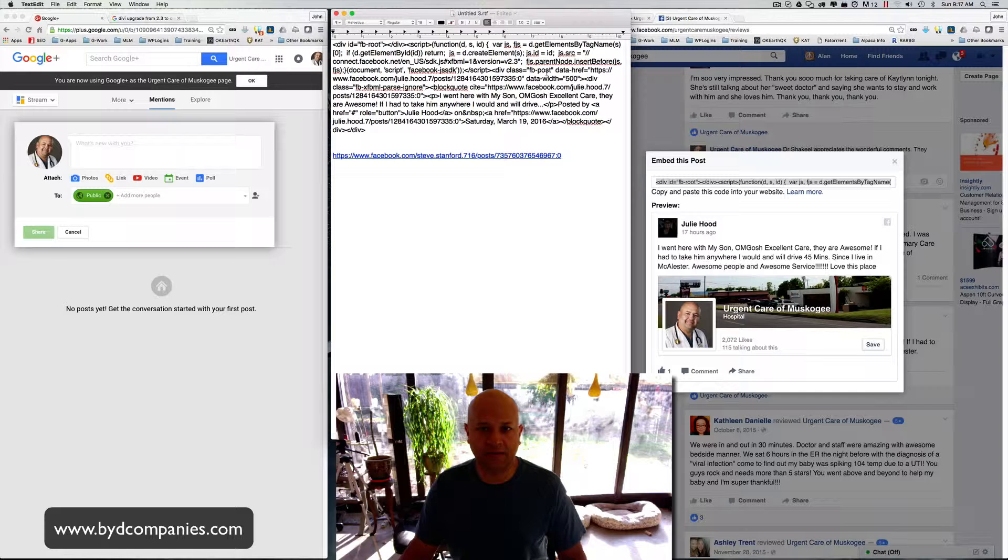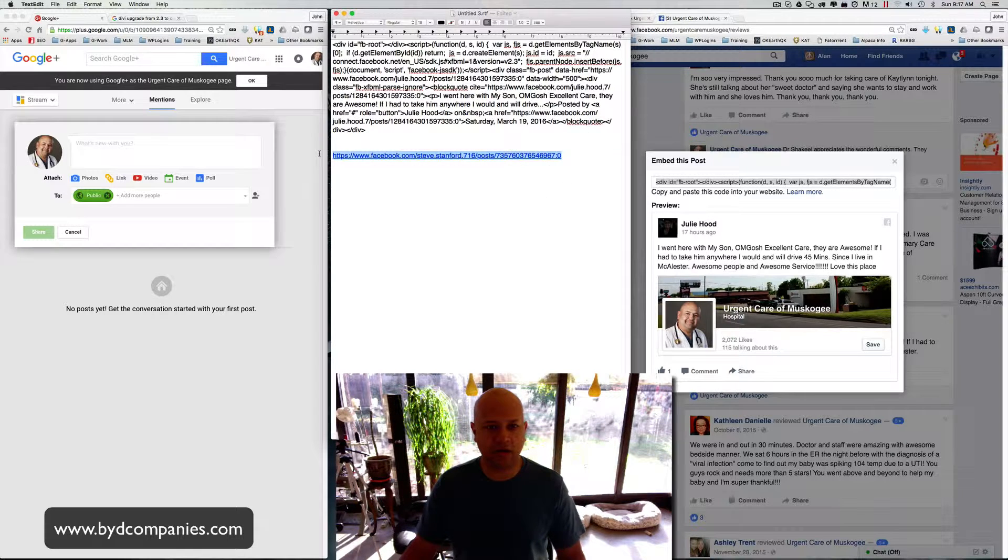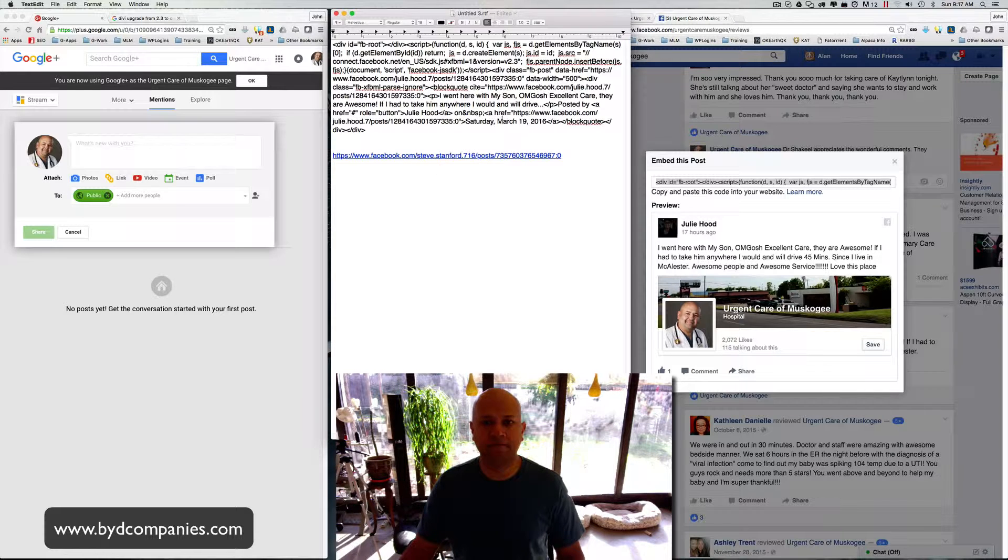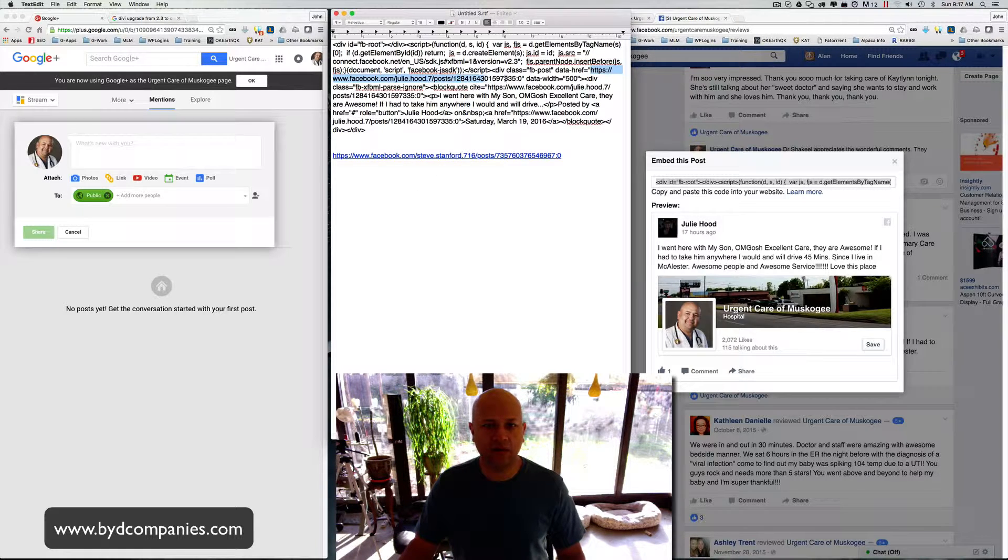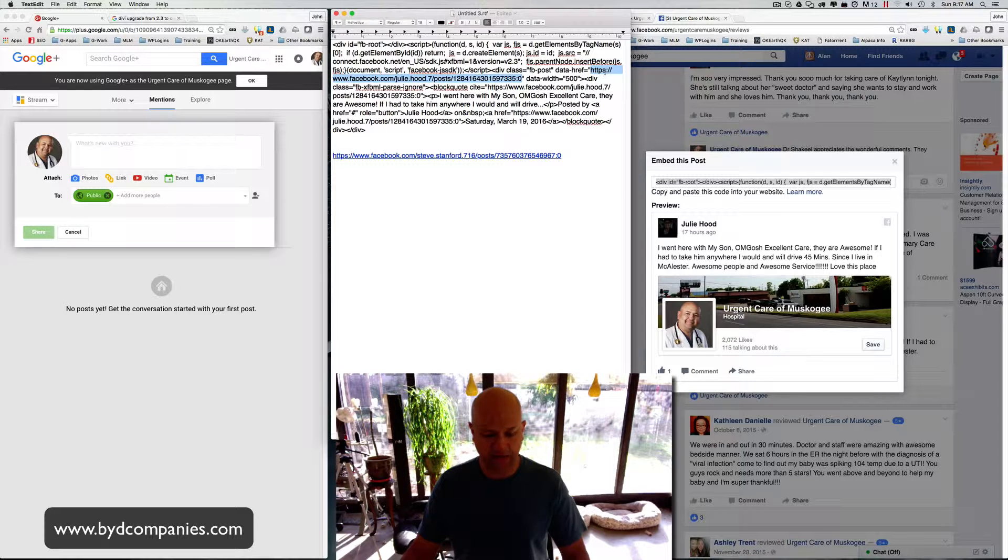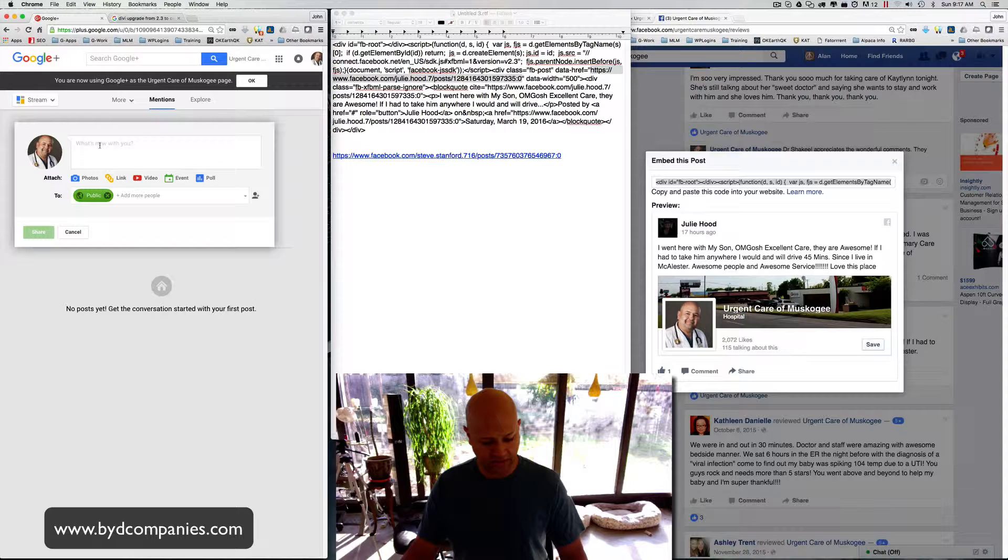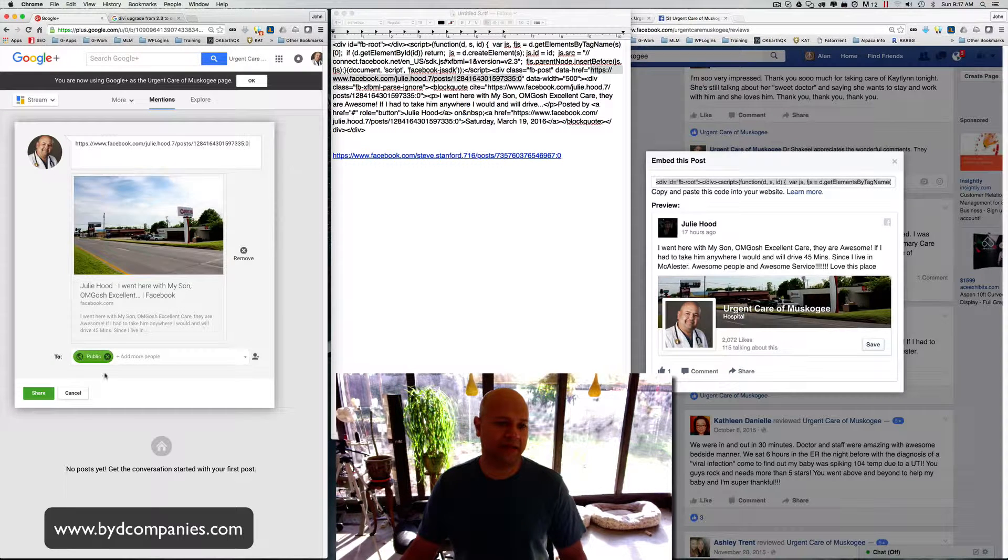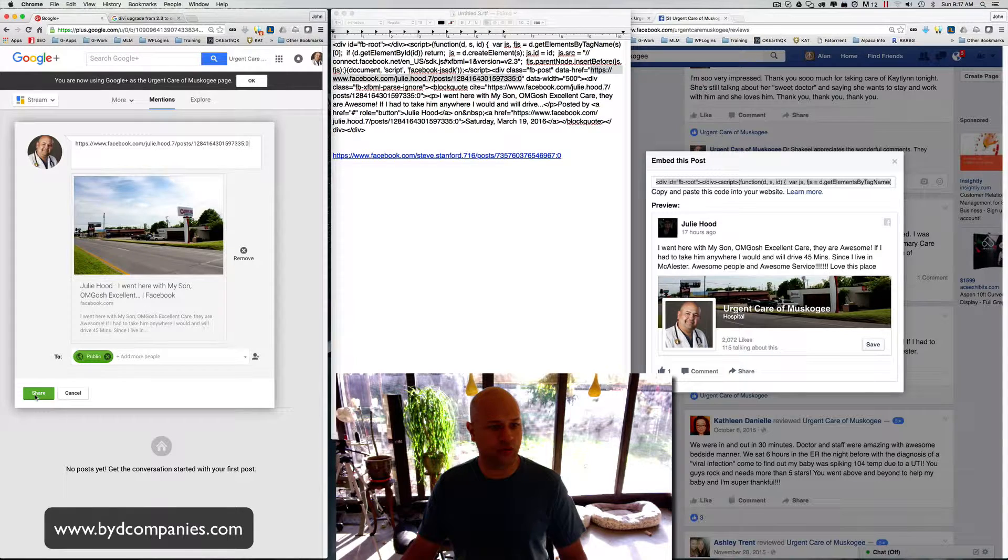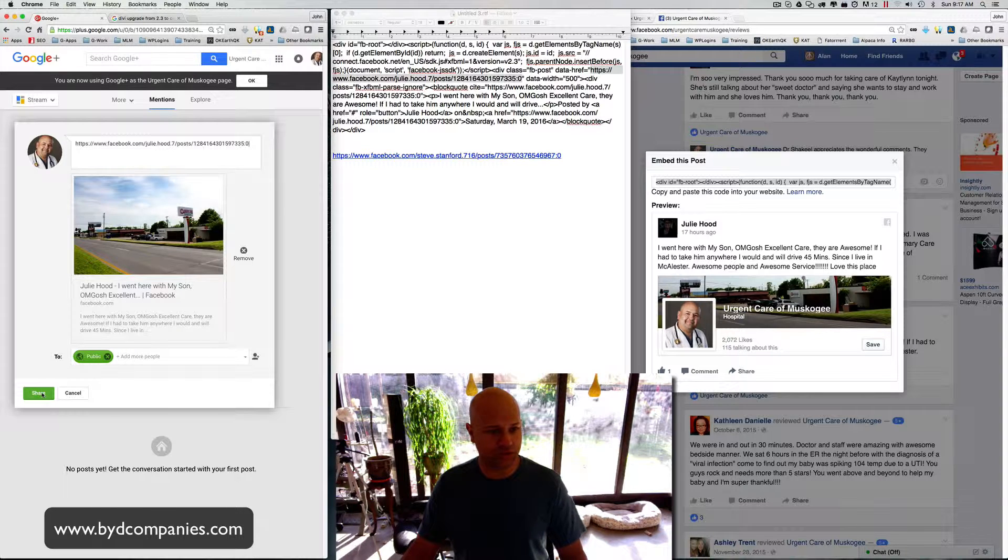and it pops the code here. So what you're looking for is code on the screen that looks like this one right here that I've highlighted. If the post has this formatting, you can actually copy it from there, move it over here to the Mentions, paste that in there, and it creates an embedded post inside Google Plus in the Mentions section, which should show up in the stream.